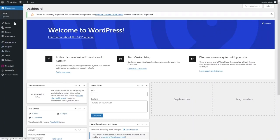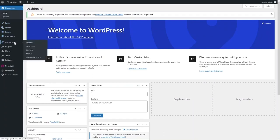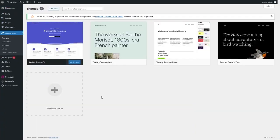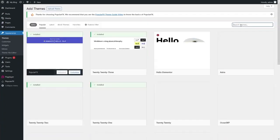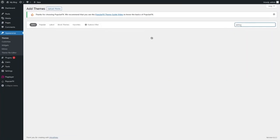Inside the WordPress dashboard, you can create posts, create pages, and change the site's appearance. Go to Themes — to install a new theme click 'Add New'. I'll search for the Astra theme and install it.